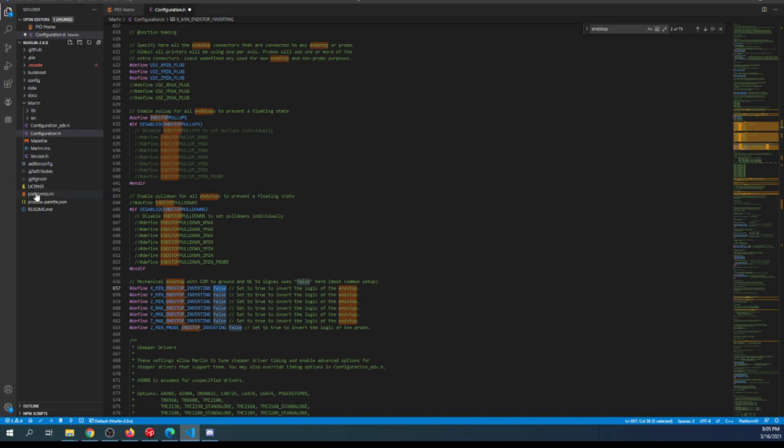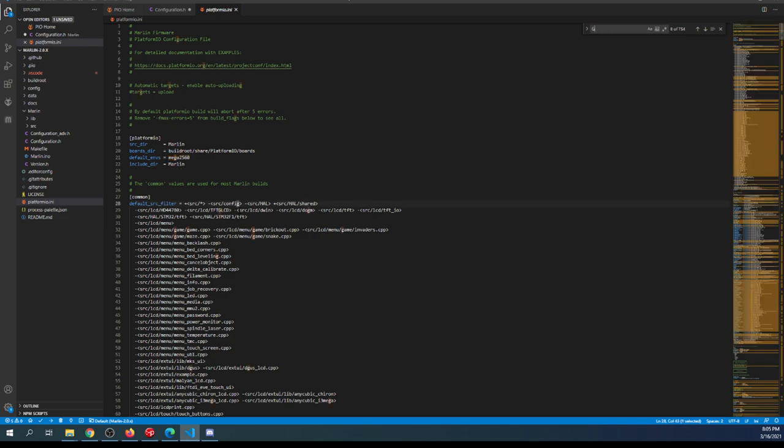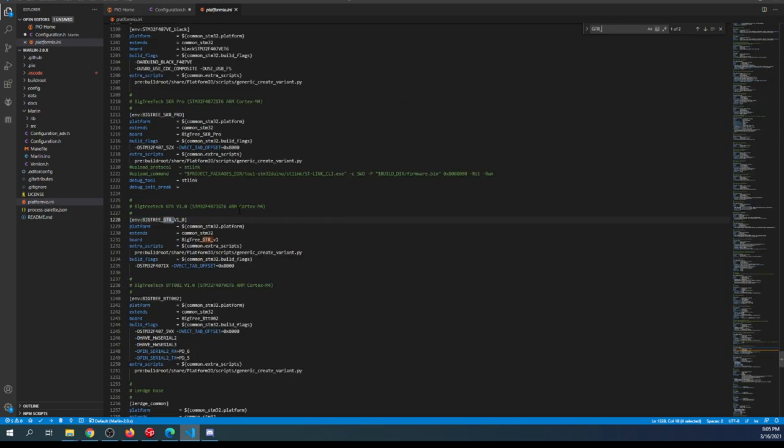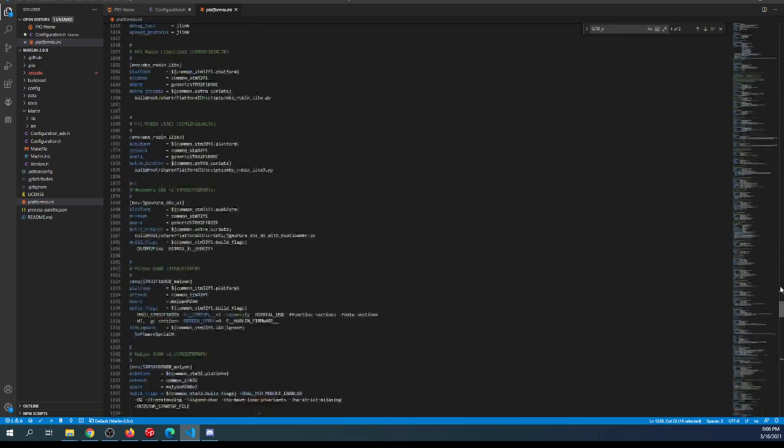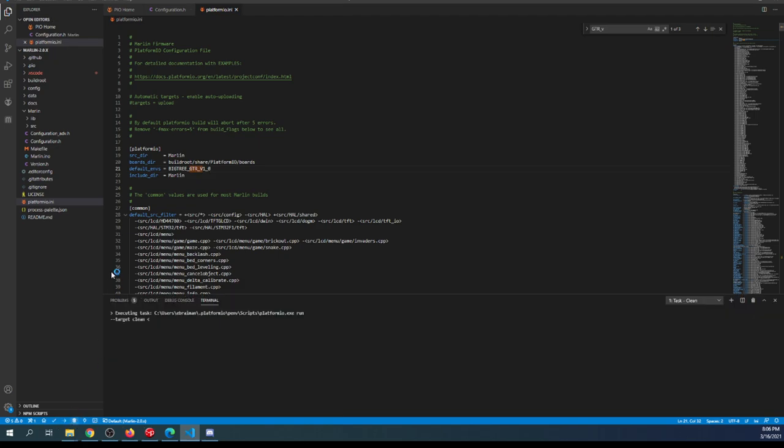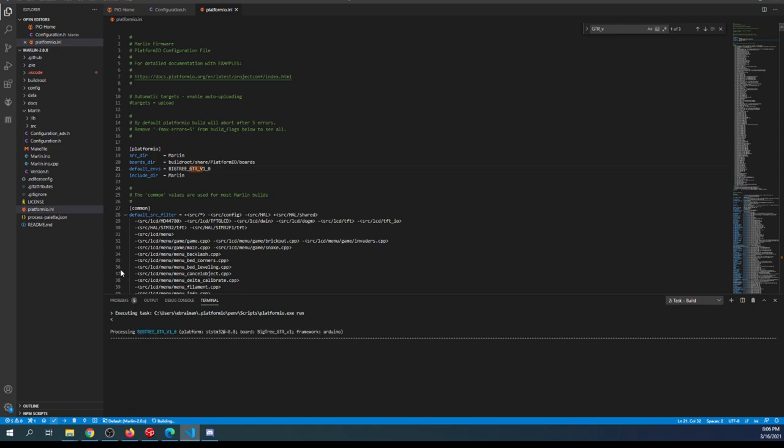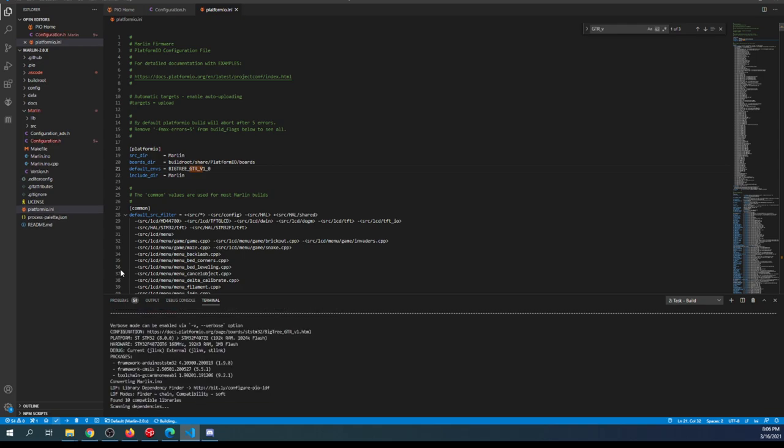Now we need to know how to load the firmware. I'll go to platformio.ini. Right now it's set for the Mega 2560, so we need to change the chipset. We'll search on GTR_V, and that'll bring us to our default environment. I'll copy that, scroll to the top, and paste it over the Mega 2560. I'll do a clean with the garbage can, then click the checkbox to build it.